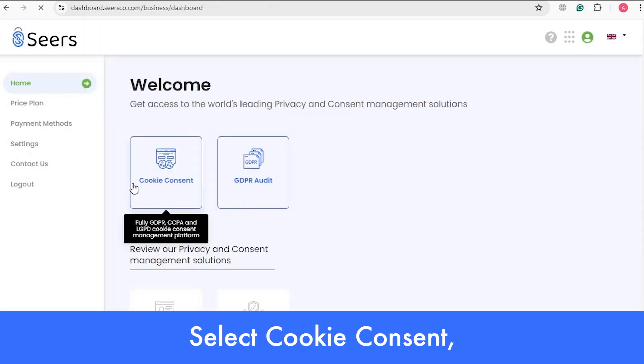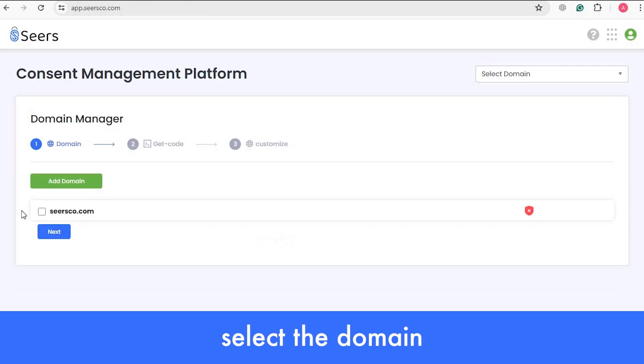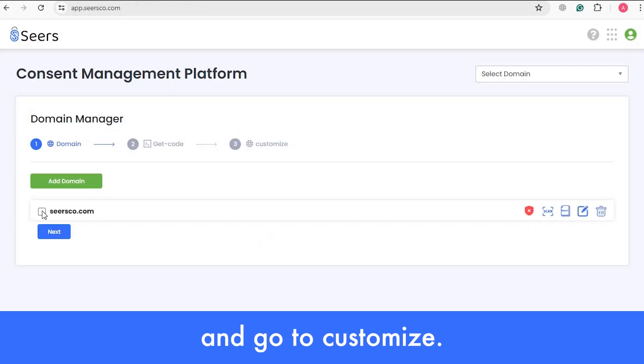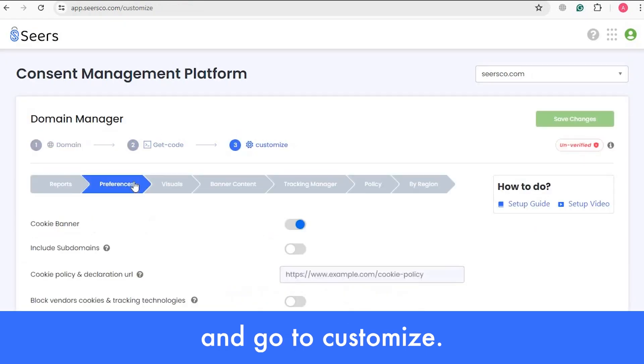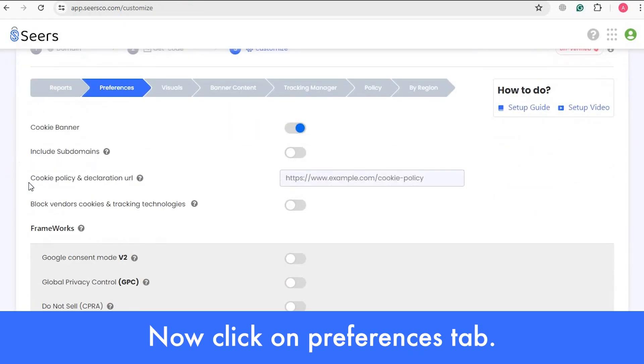From the Dashboard, select Cookie Consent. Select the domain and go to Customize. Now click on the Preferences tab.